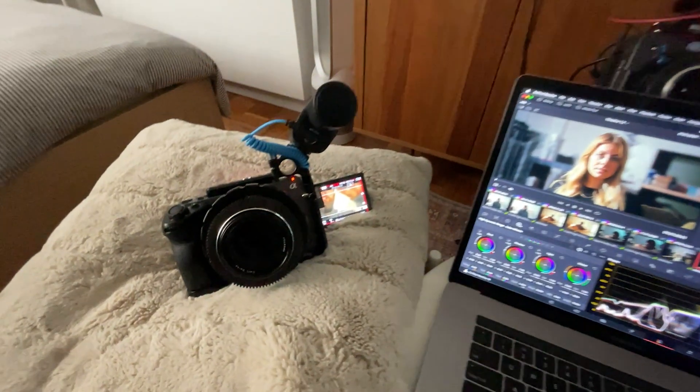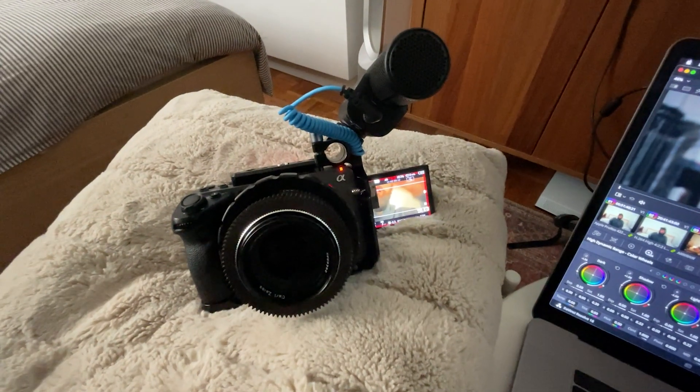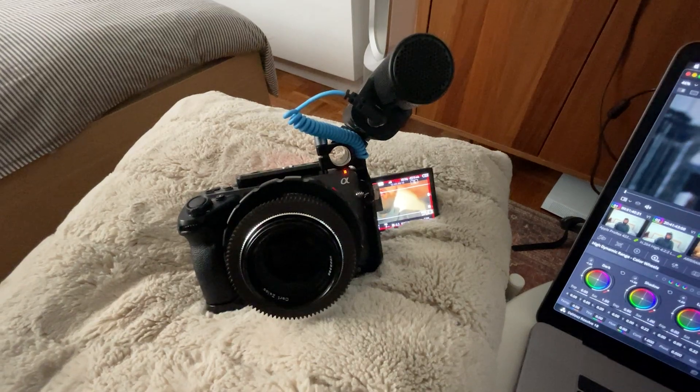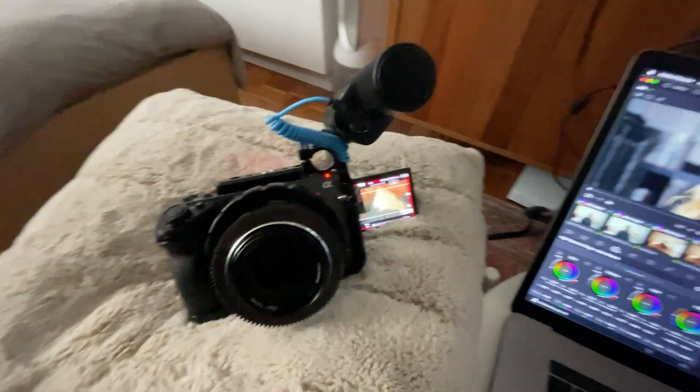First three scenes are the FX3 and the Mini LF, as usual. Fourth scene is the Alexa 35 and the Mini LF. If only you knew how I was getting the audio here. Picked up this baby. 200 bucks.